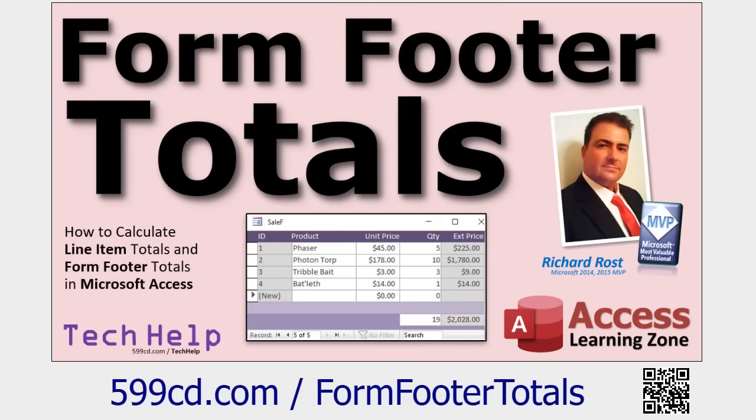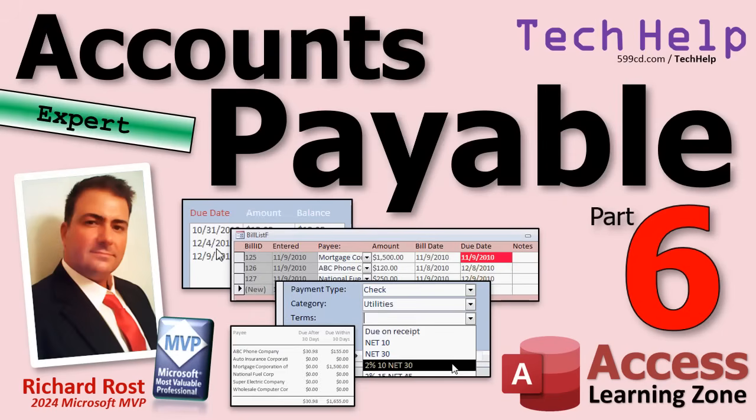Here's that other video I mentioned last time. If you want to go learn more about how these totals work, you can do all kinds of things on here. You can use count, you can use sum. There's a bunch of different functions you can use.